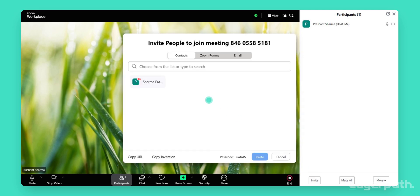You can invite attendees by selecting their email address from your contacts, copying the invitation link, or sending the invite via email or Zoom chat. Choose the method that suits you best.